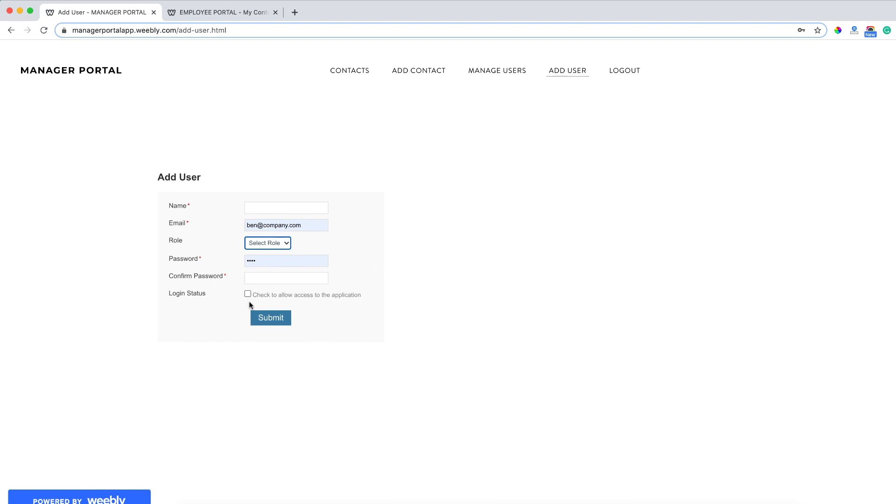And from here, I can also make the employees active or inactive, meaning if I don't want them to be able to log in immediately, I can leave this checkbox unchecked. Let's say there's some pending paperwork. But if I do want them to log in right away, I can check that box, click submit. And now this new employee will be able to log in and manage their own contacts.